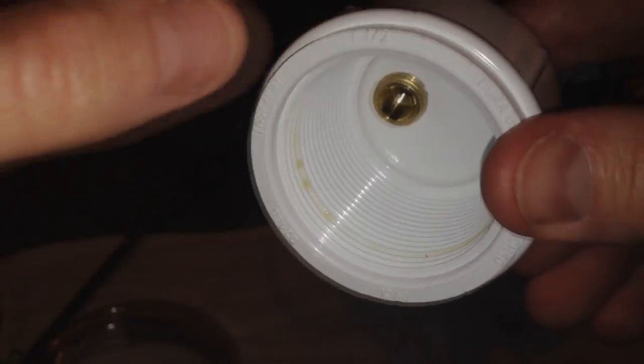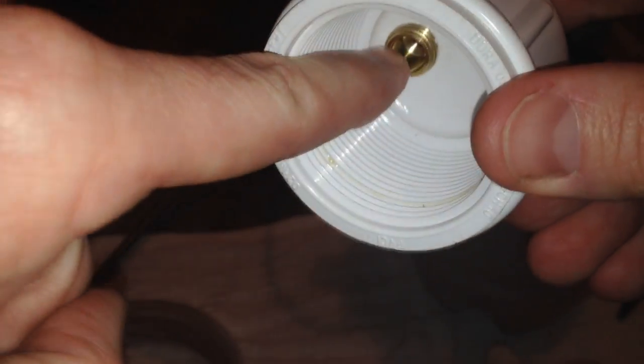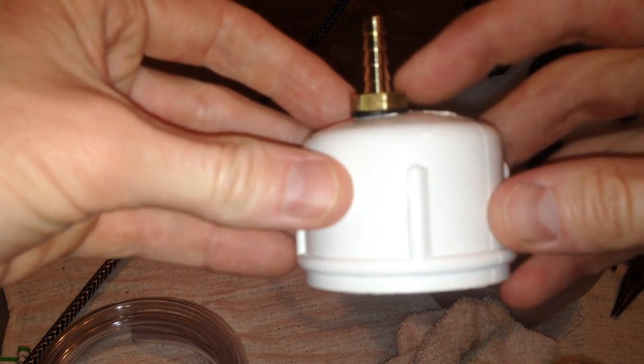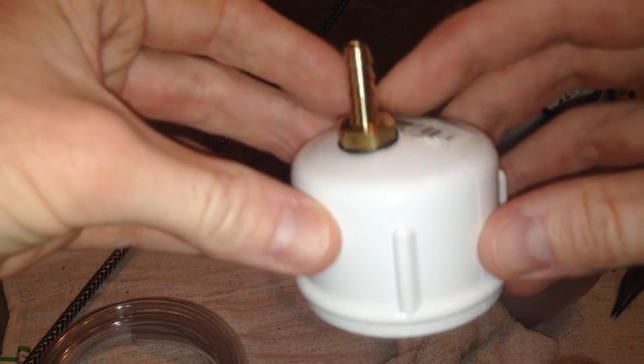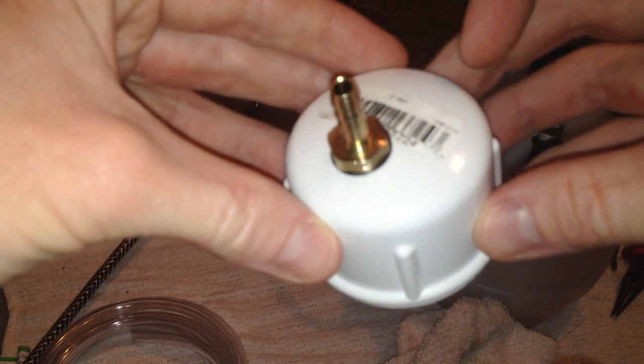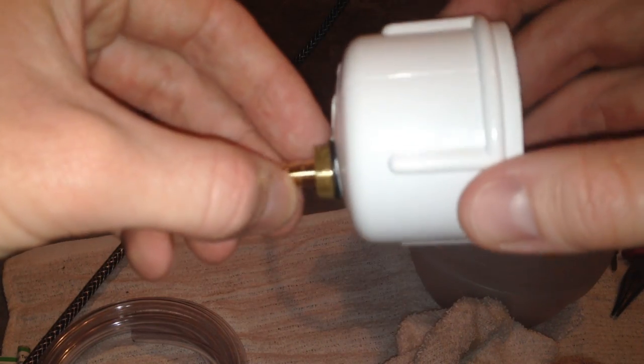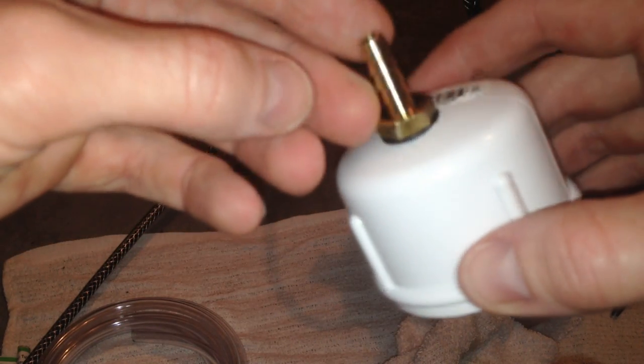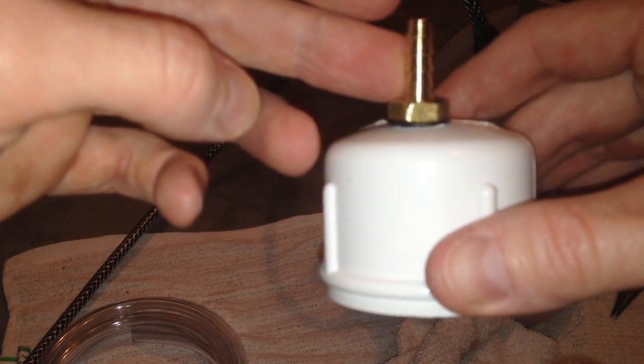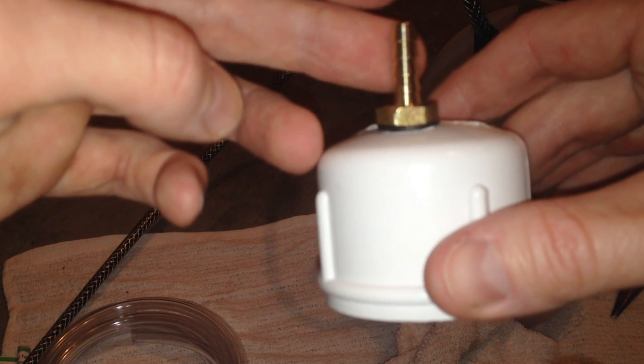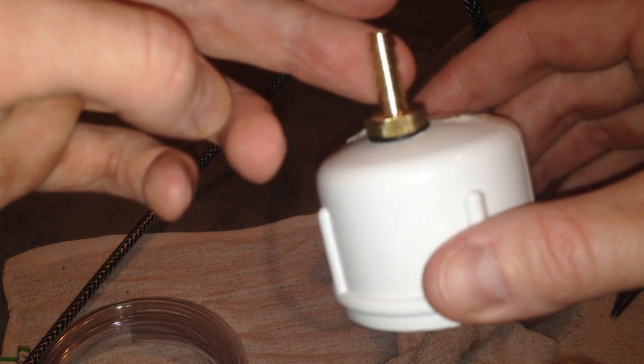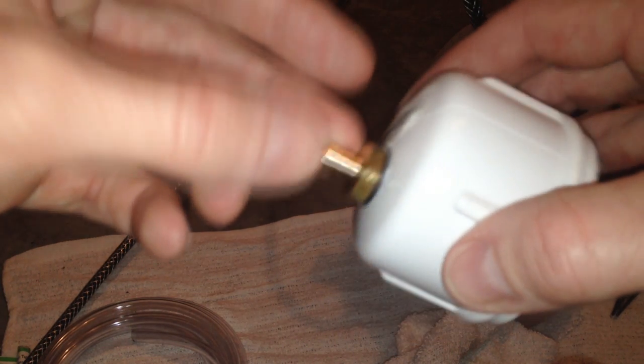With that securely sealed down there now, screw it on. Again, with bleeding the brakes, you only need about anywhere from 10 to 15 pounds PSI pressure.